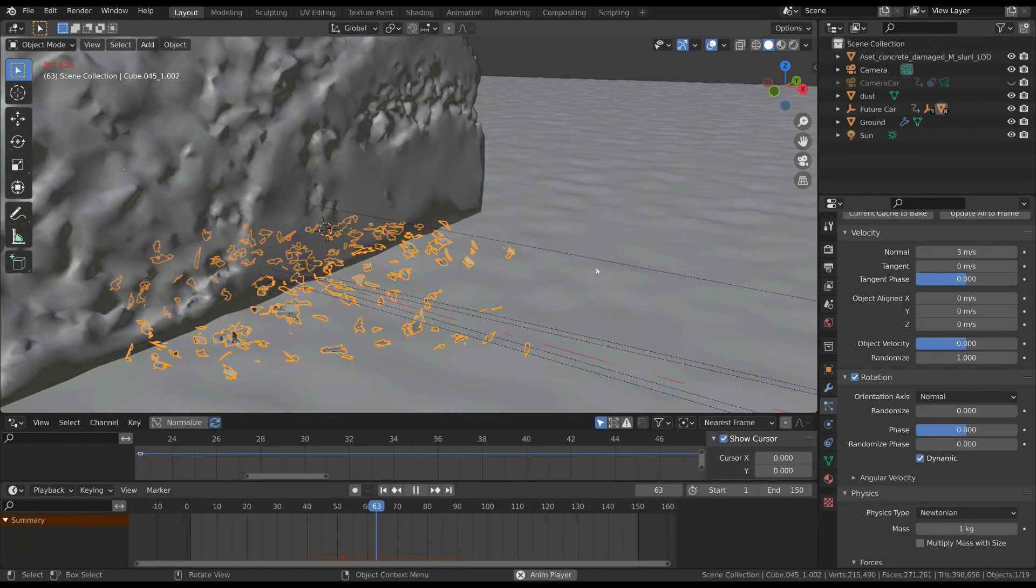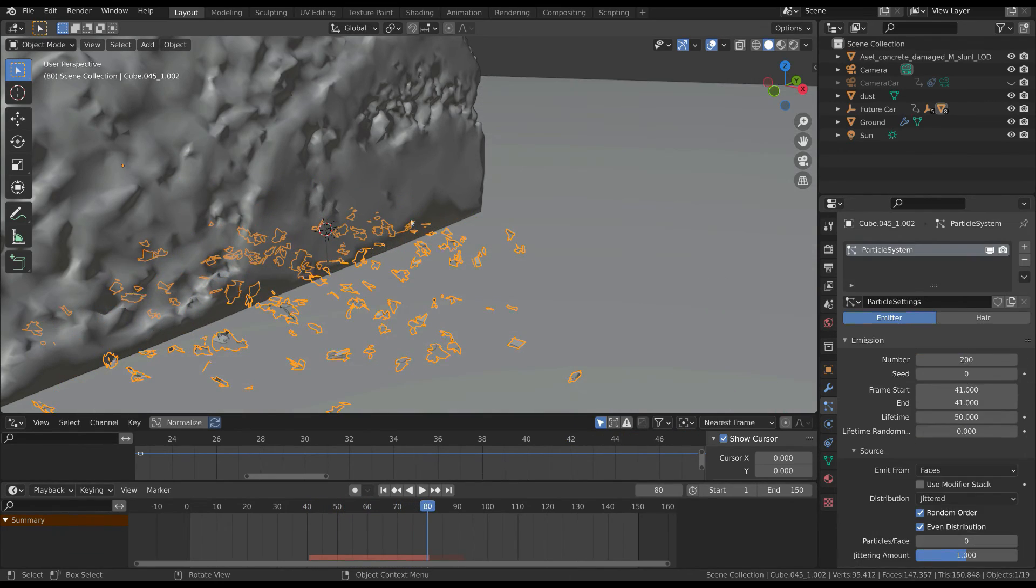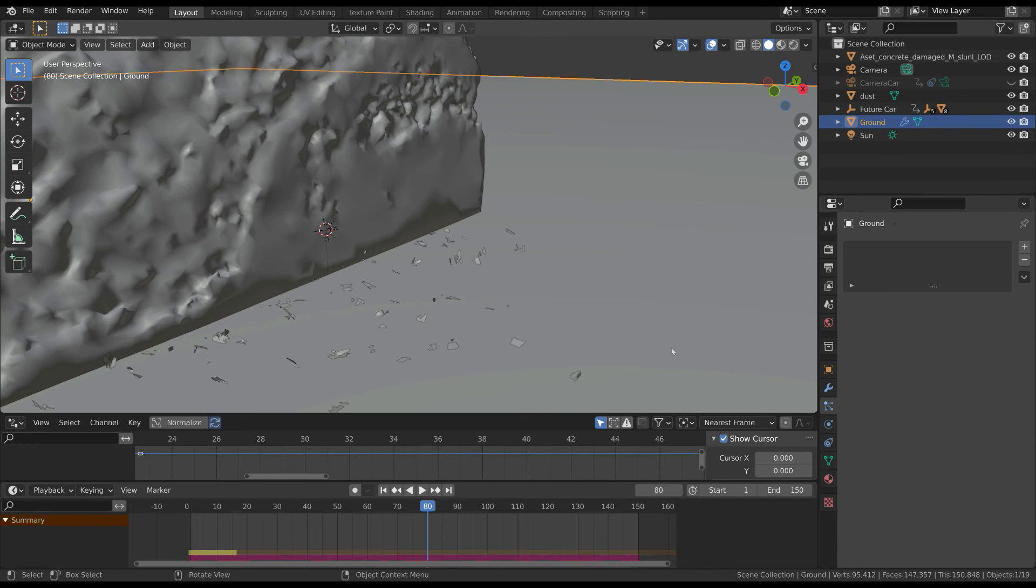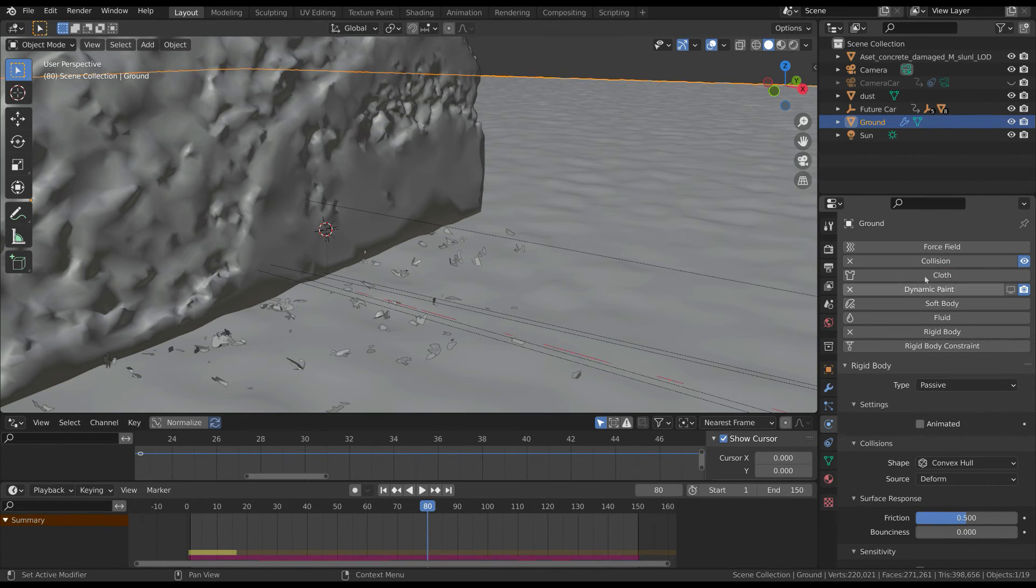The particles also have to collide with the ground. So select the plane, in the physics tab activate the collision property.